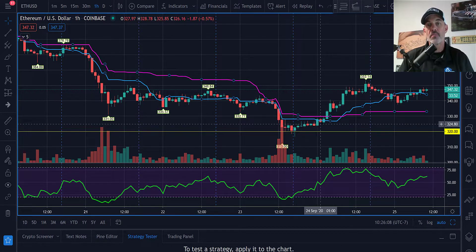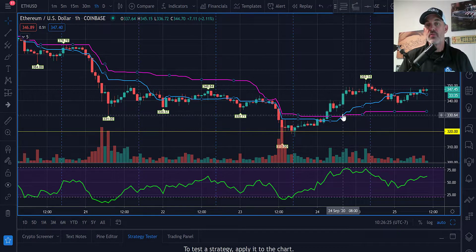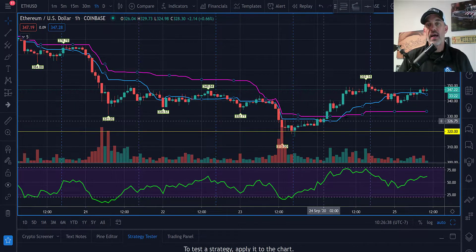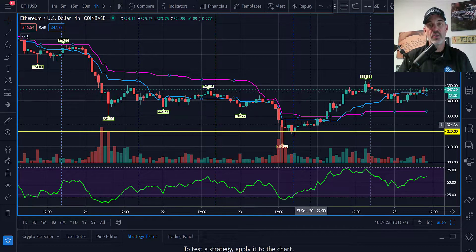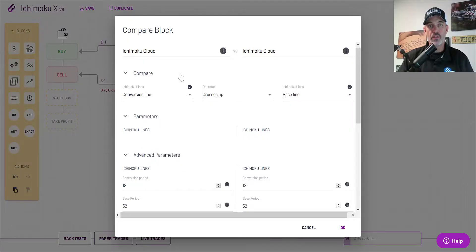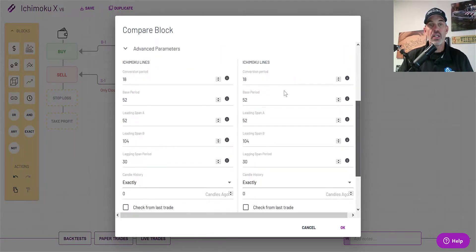After consolidation, once price action starts moving up, that is our entry point. I've eliminated the cloud portion and other lines since I only care about these two lines. Jumping back to the configuration: the conversion line crosses above the baseline. Under advanced parameters, the defaults are typically 9, 26, 26, 52, and 26, but I've made some adjustments.